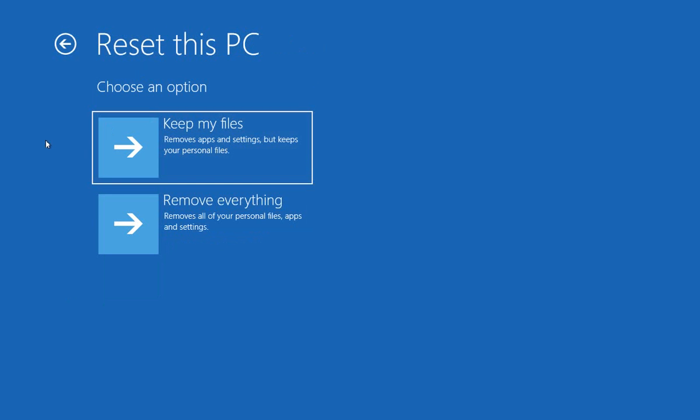Now there's two options here. One option is to keep your files, but remove all apps and settings. This is a good choice if you find that your computer has slowed down and you're afraid you may have malware or virus, or just too much junk running on your PC, but you still want to keep all of your documents that are in your Documents folders, in your Photos folder, on your Desktop, that kind of thing.